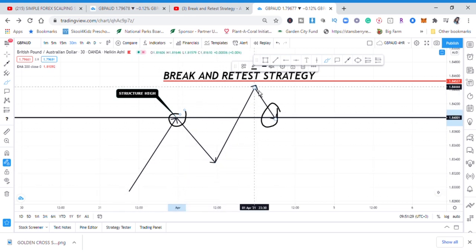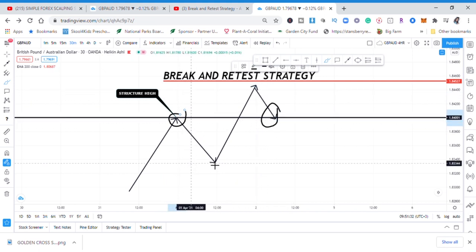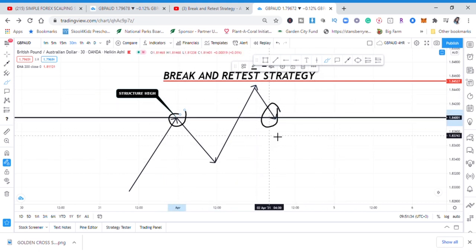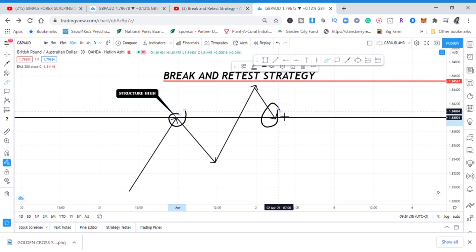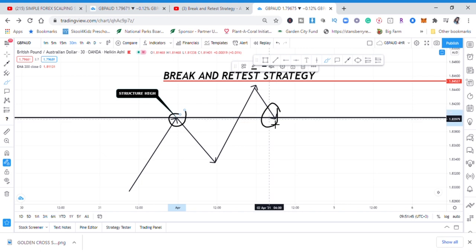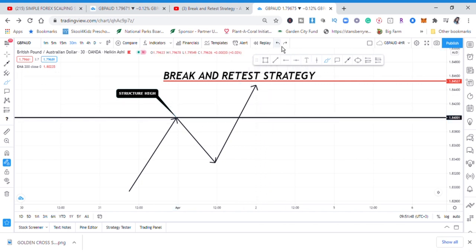Think of it as: continuation, exhaustion, continuation, exhaustion — and those exhaustions are the pullbacks in the market. So in this case, that retest point is your entry, and it's a very confirmed entry. You will have much confidence to enter the market. Now let me show you the same concept on a downward trend.